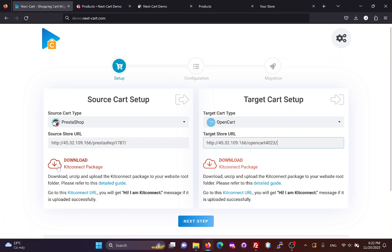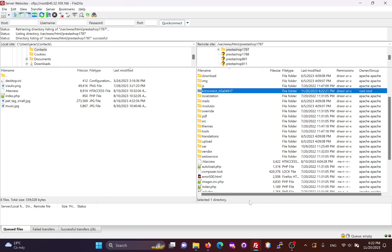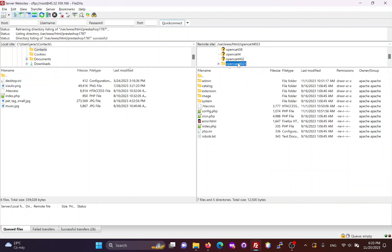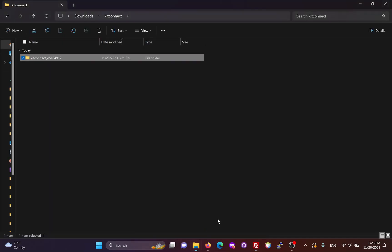Because both websites use the same KitConnect package, we don't need to download it again. This is the root folder of my OpenCart site and I will upload the KitConnect package to it.